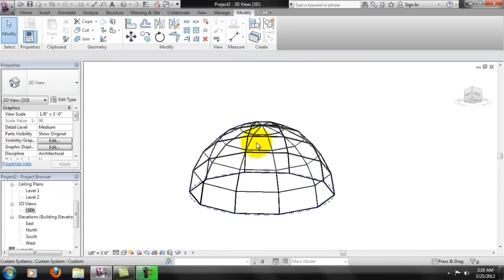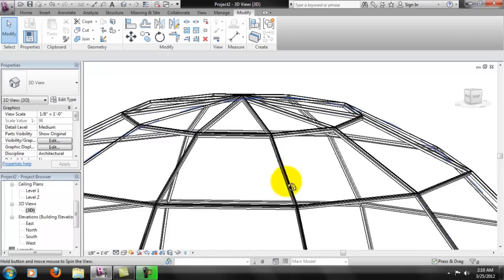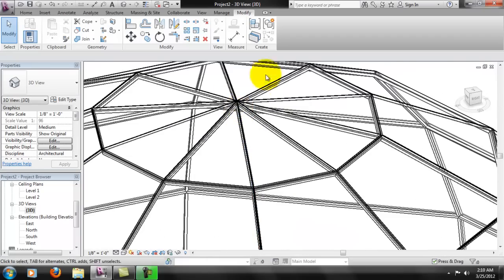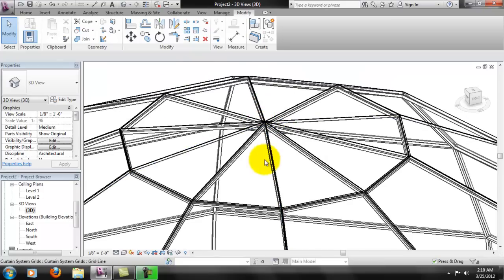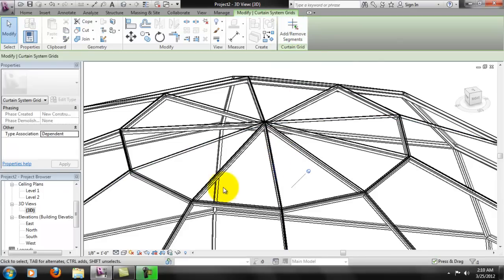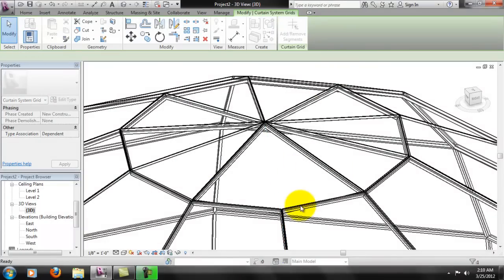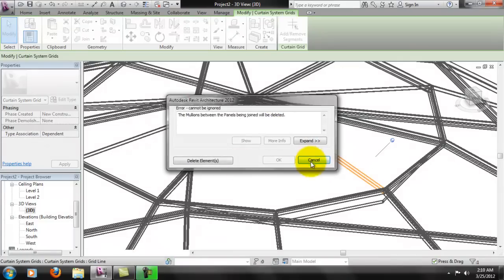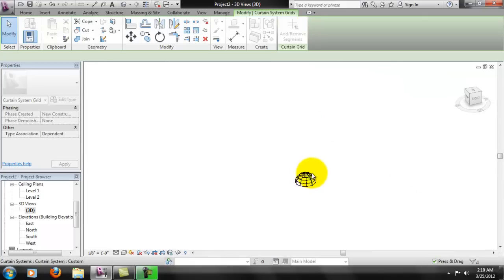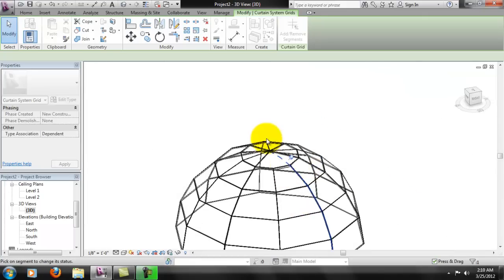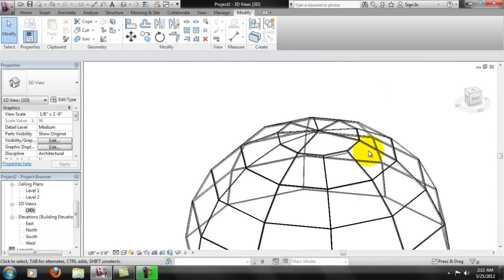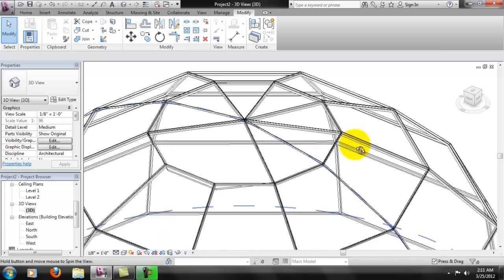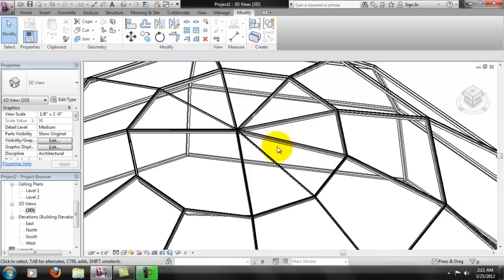I'll give it a 3D view. If you wanted to further modify it — say you didn't want all these segments up at the top — you would select those individual segments. After selecting an individual segment, you'll see you get the option to add or remove segments. You can click individual segments and delete them as you go along. Select the segment and hit Delete. You can go around and delete whatever segments you want, really customizing it. For example, you'd probably want to leave a couple for structural support.